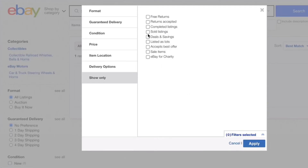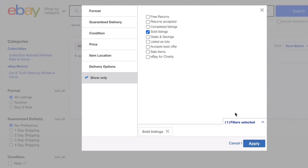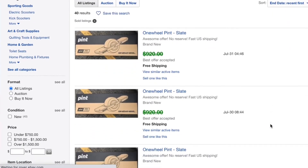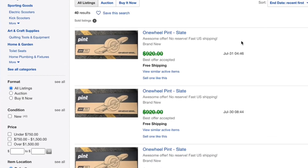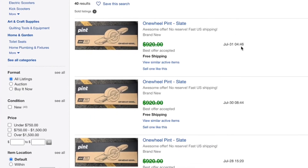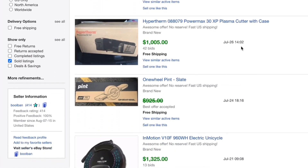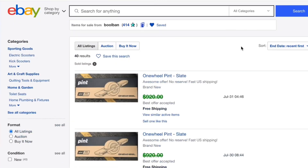Let's click sold listings and click apply. Here it is — this is the seller's recent sales history, in case you are interested. That's it. Bye-bye.